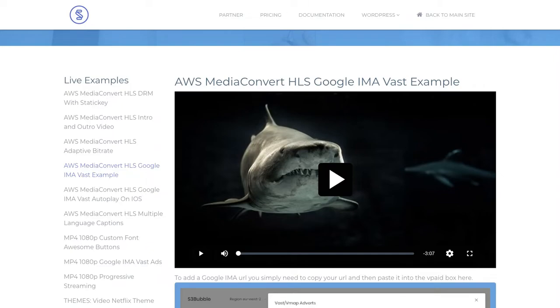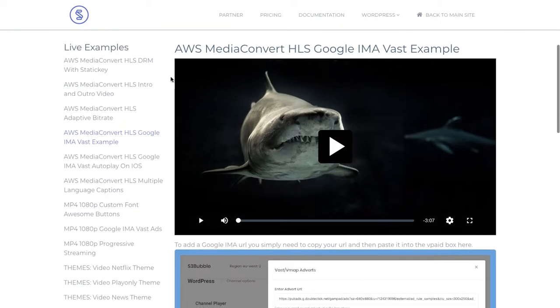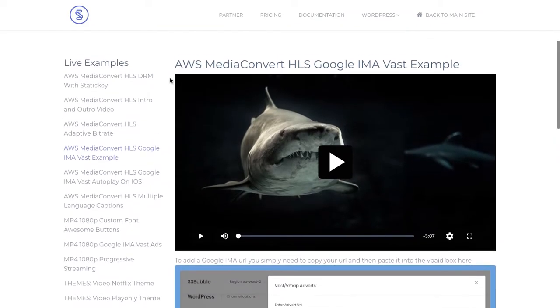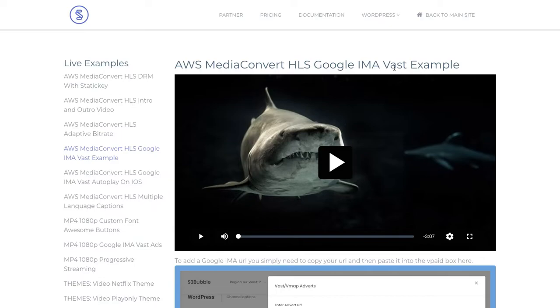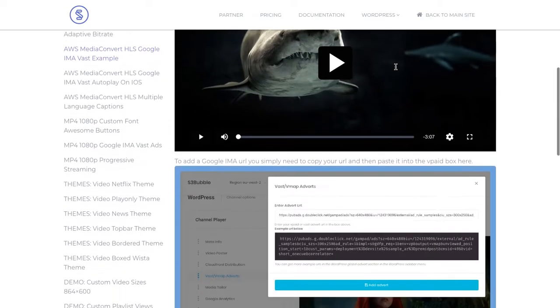This is just going to be a brief introduction tutorial. You can get very advanced with advertising but this is something to get us up and running. First off we want to talk a bit about the Google IMA VAST tags.